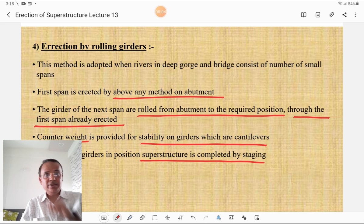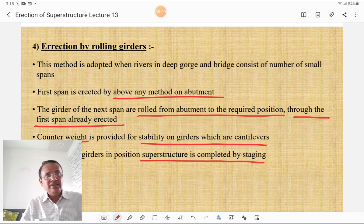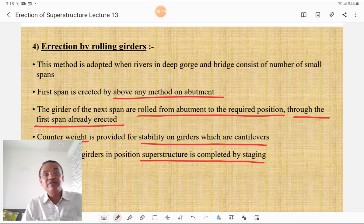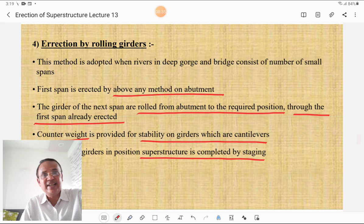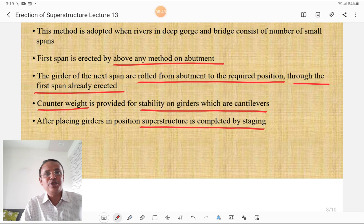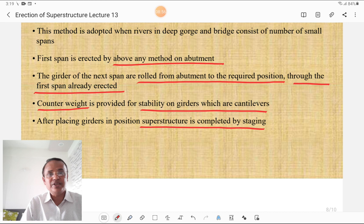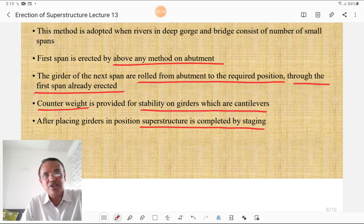The fourth method is erection by rolling the girders. This method is adopted when the river is in a deep gorge and the bridge consists of a number of small spans. The first span is erected by one of the above methods on the abutment. The girders of the next span are then rolled from the abutment to the required position through the already-erected first span. Counterweights are provided for stability on the cantilevering girders, and after placing the girder in position, the superstructure is completed by staging.